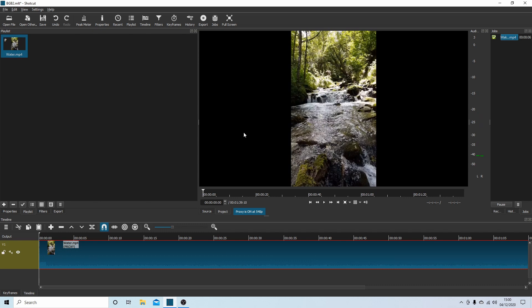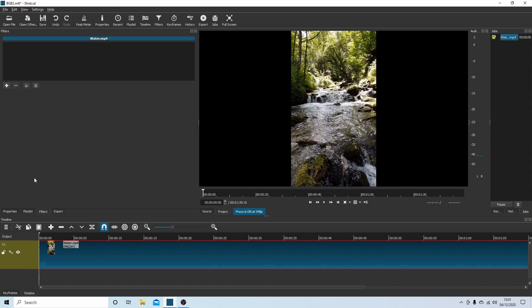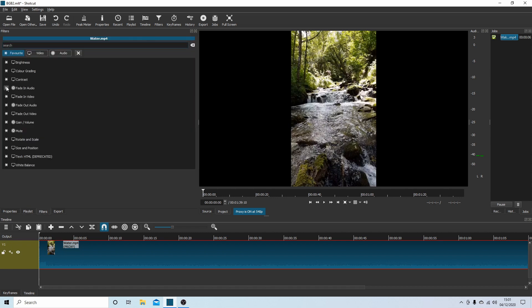What I need to do here with this video, first of all in track one or V1, I need to stretch it. So if you come over to your filters and then press the plus sign.